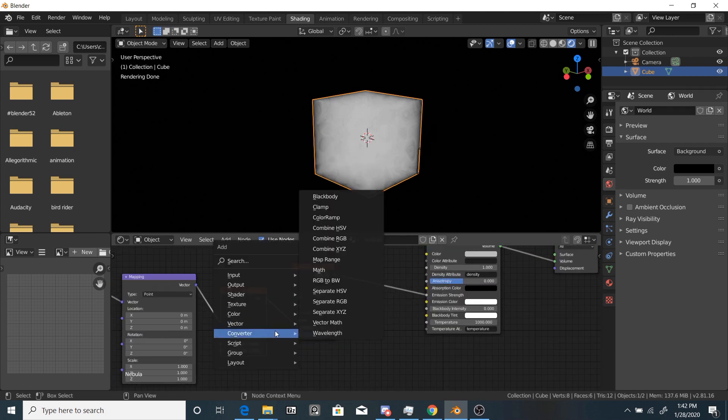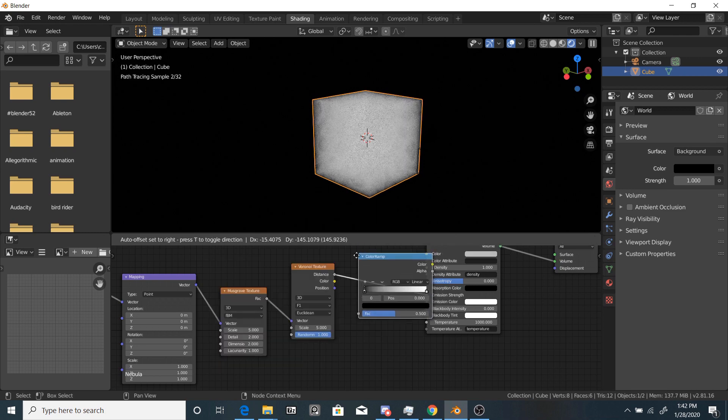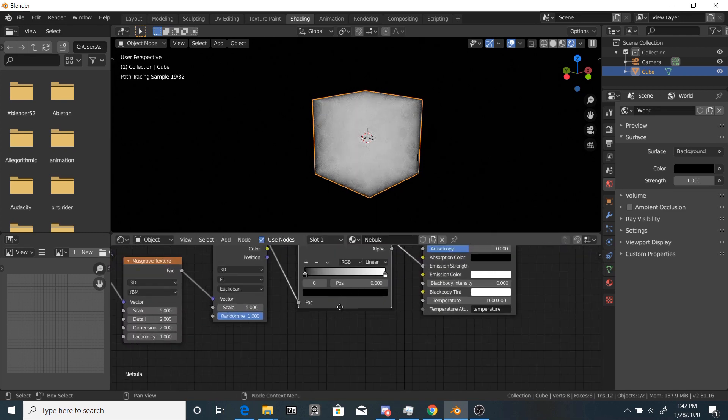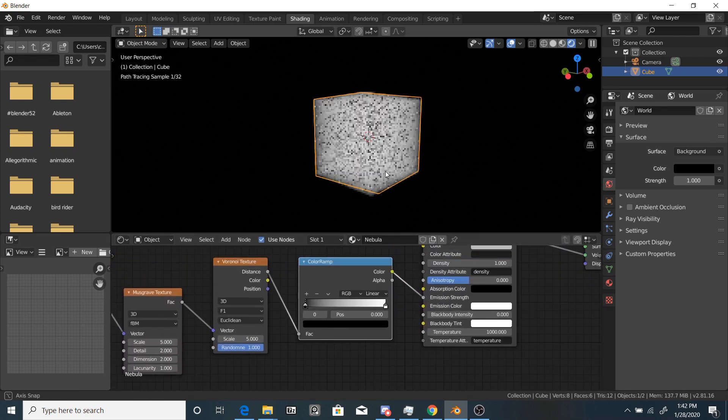So it's still, something's changed, but it's not very pronounced. So let's add a converter color ramp and put it in between the emission strength and the Voronoi Texture.